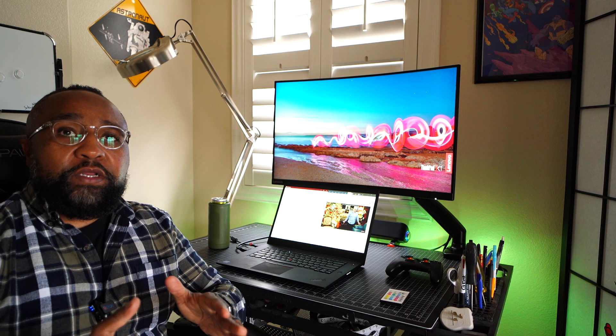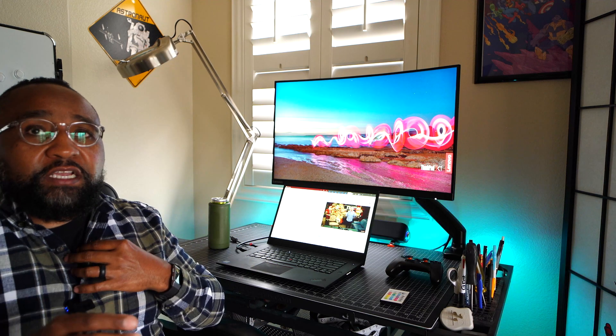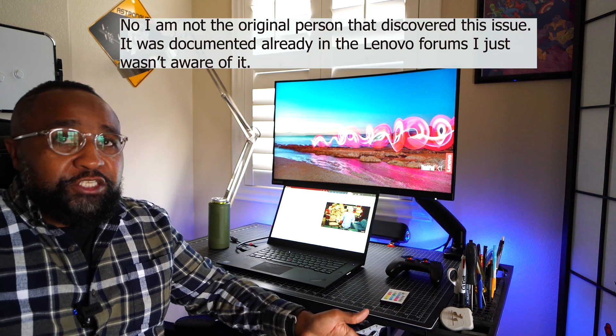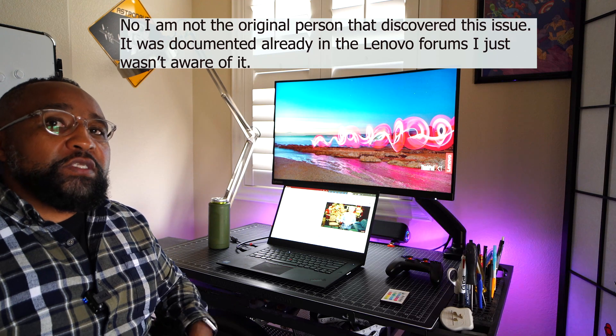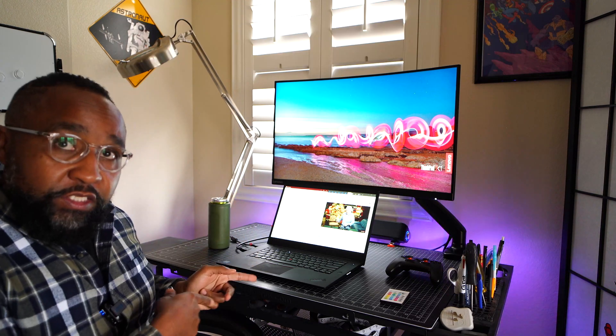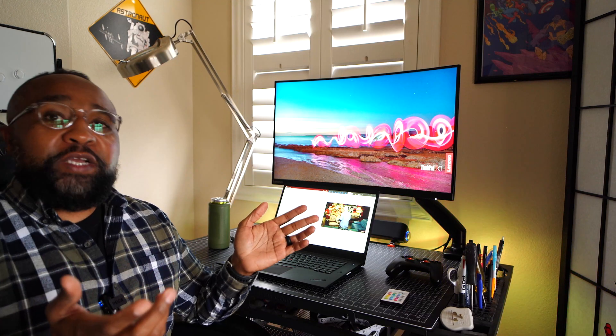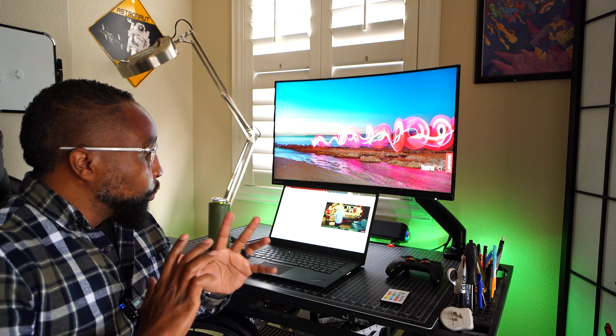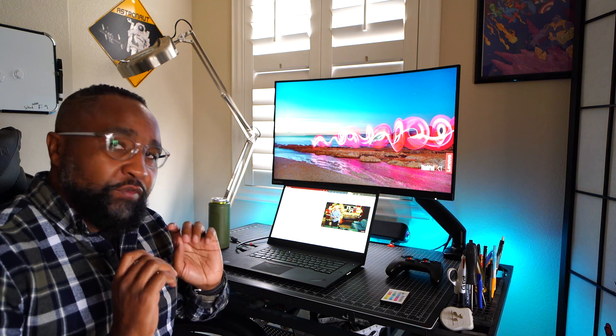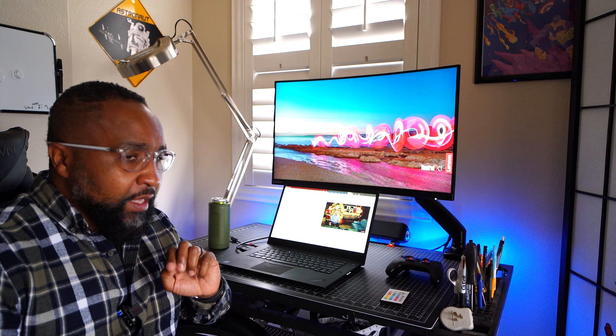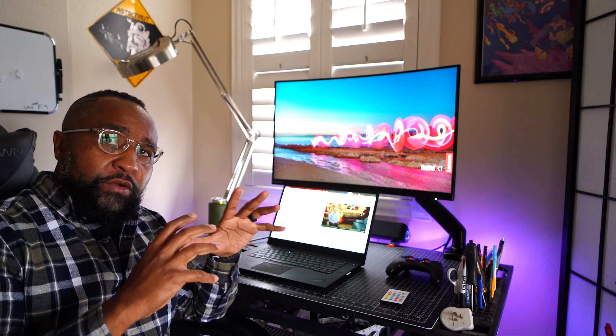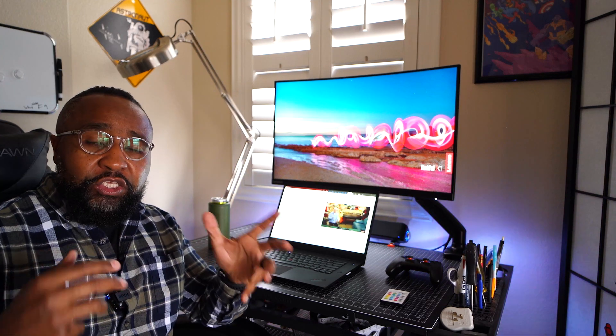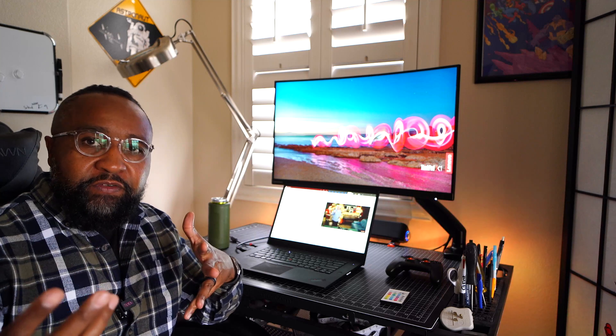Today we're going to talk about a previously discovered issue by me. Evidently, this was an issue for other folks, but because I didn't use an external monitor for this system, I didn't really realize this was a thing. What it actually is, whenever you're using an external monitor and the computer is outputting the signal, it is actually using the NVIDIA graphics card.